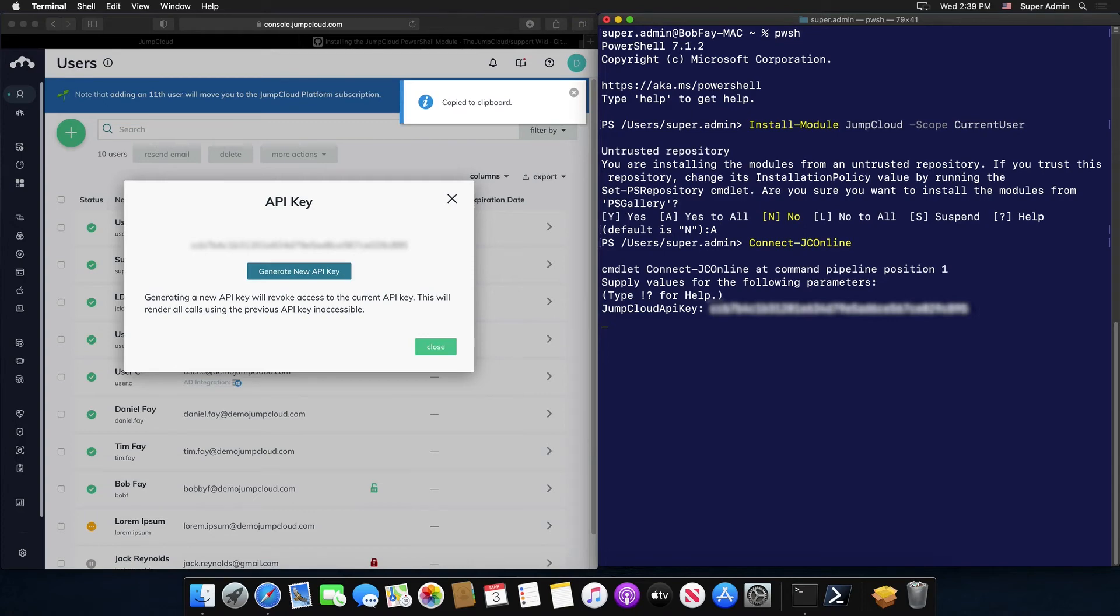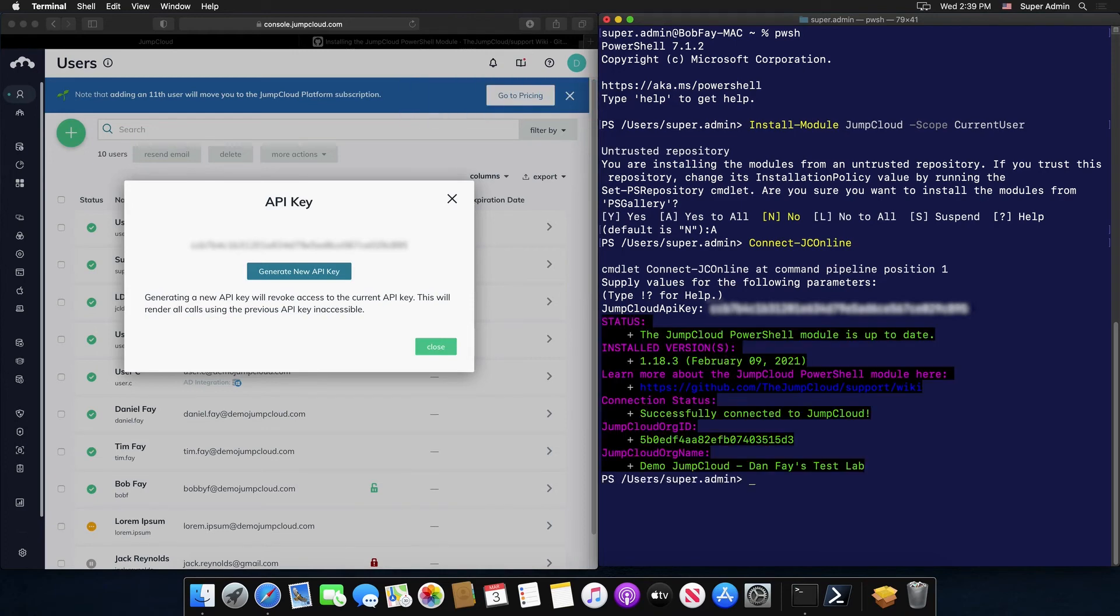To show how this works, I'll go ahead and run the following command to pull information from a specific user from my JumpCloud organization, Bob Fay: git-jcuser, space, Bob F.